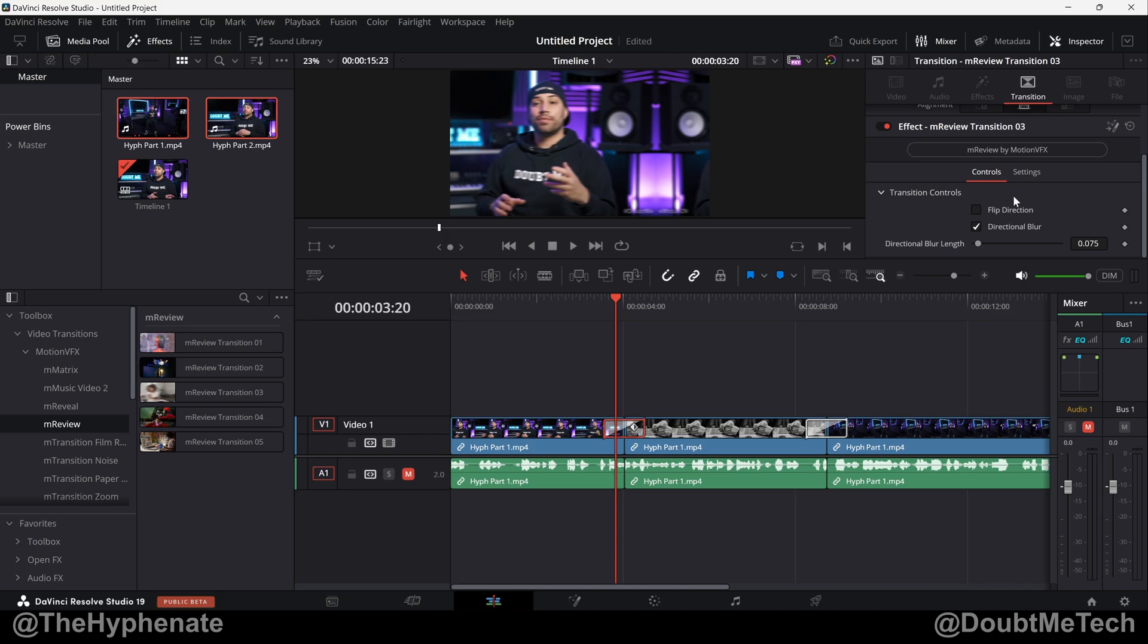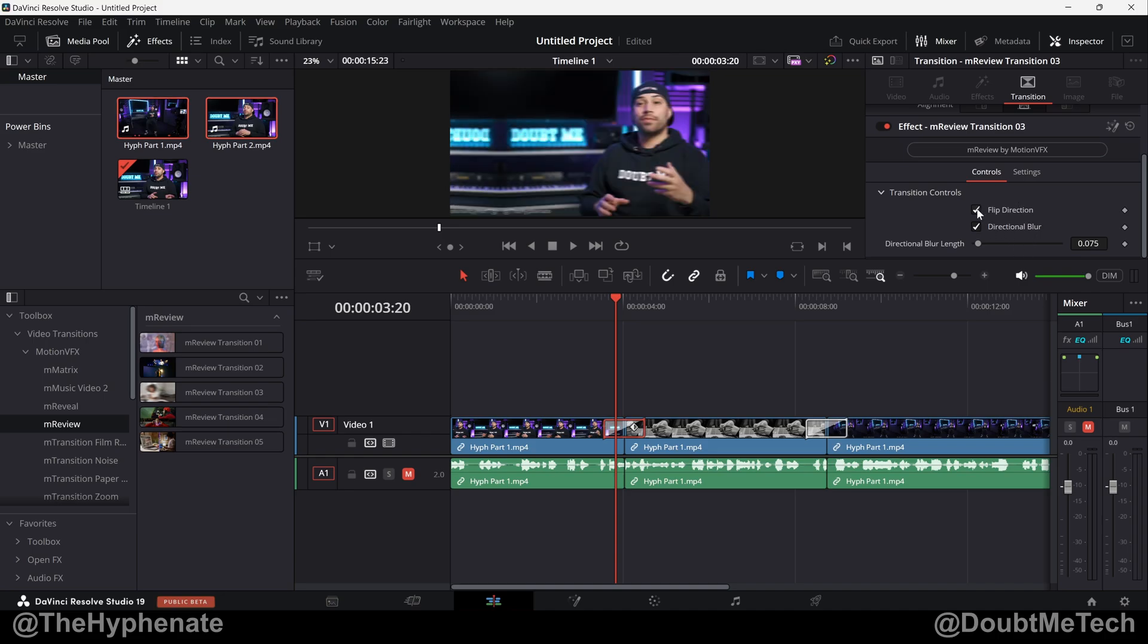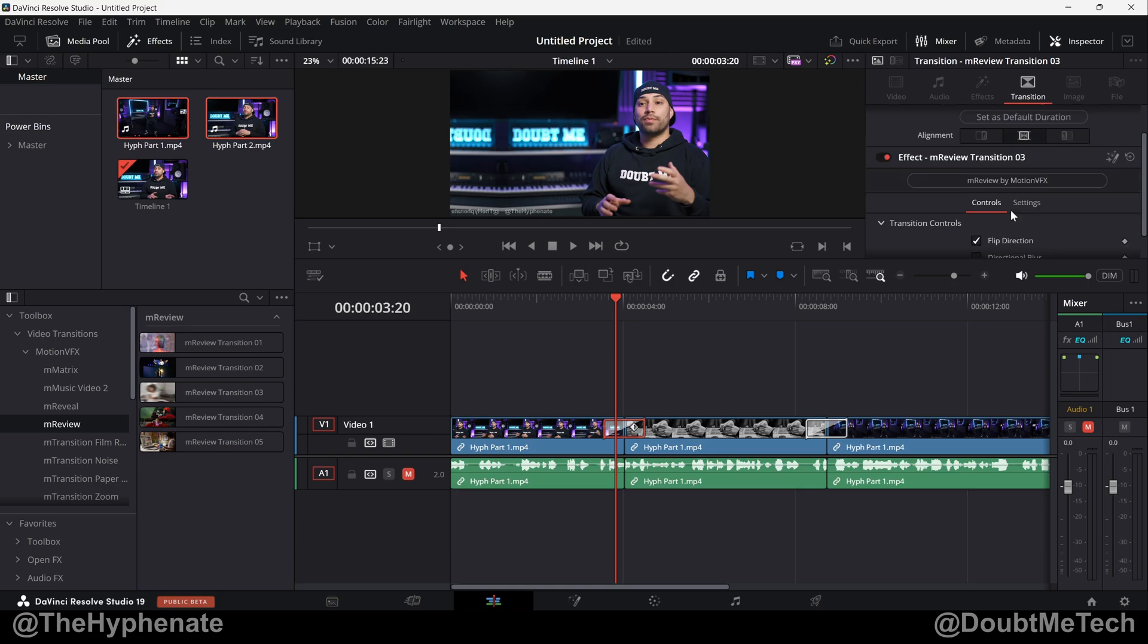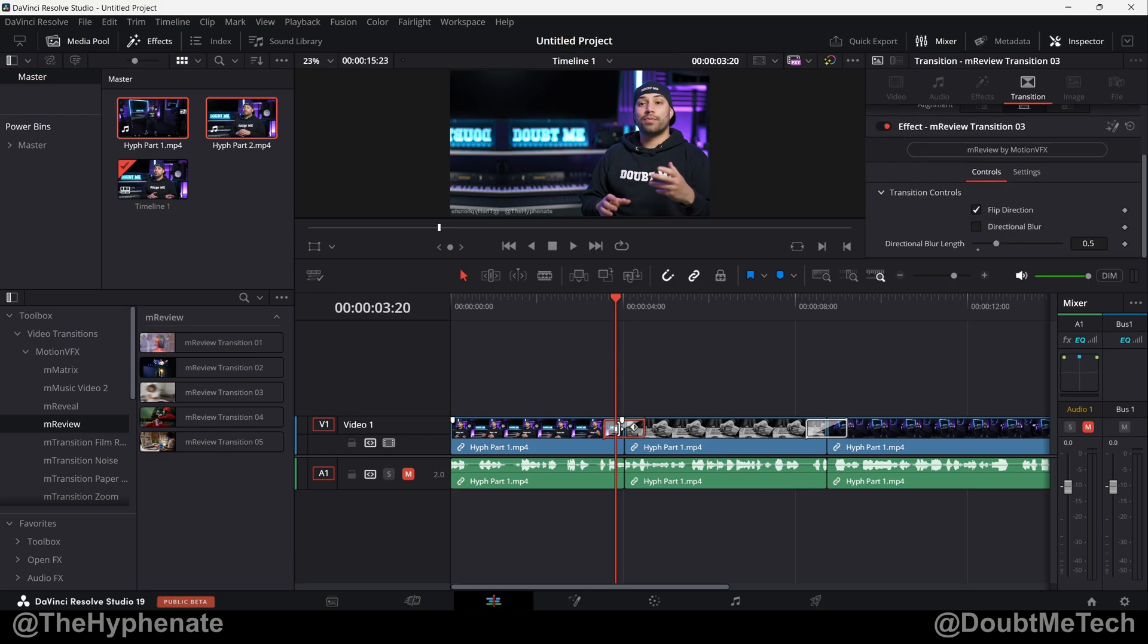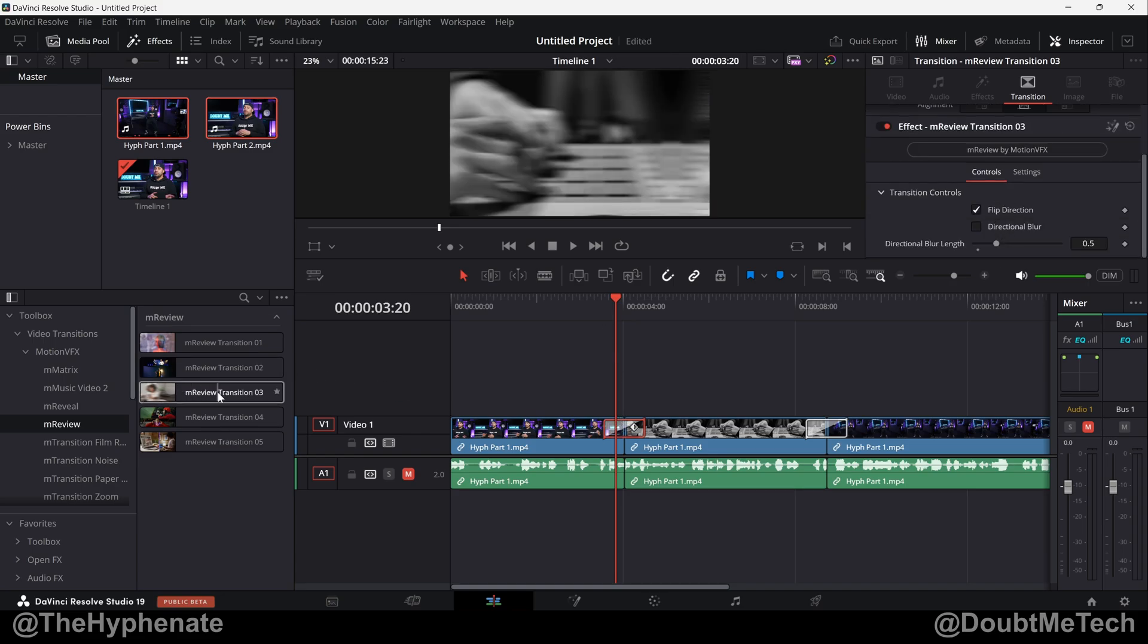Now if we go to any of the settings here, we can change to flip the direction, turn on or turn off directional blur, change the blur length. This one doesn't have a lot of settings that you can change, but by default this transition pushes to the left in this pack.